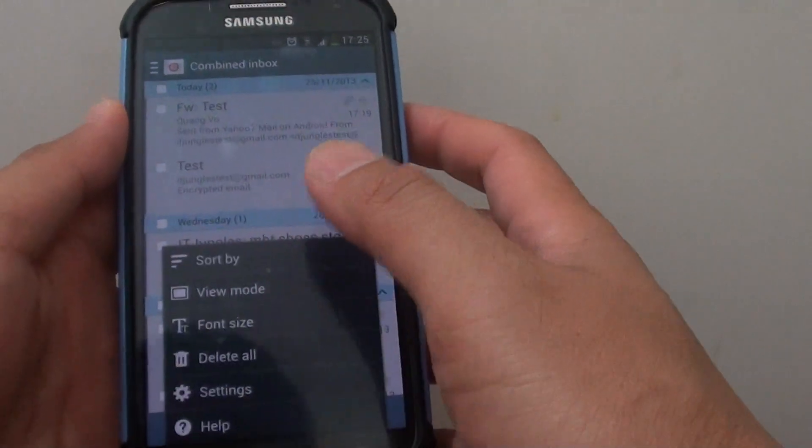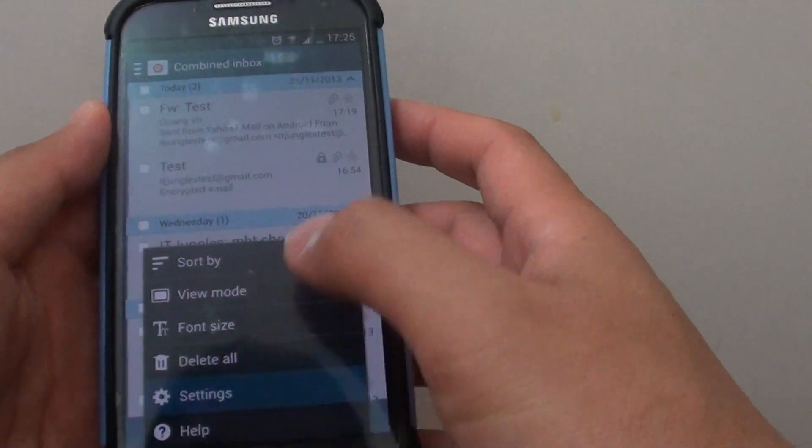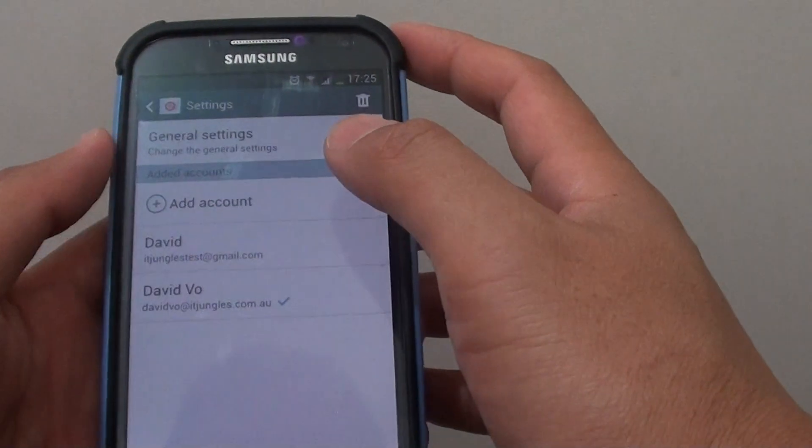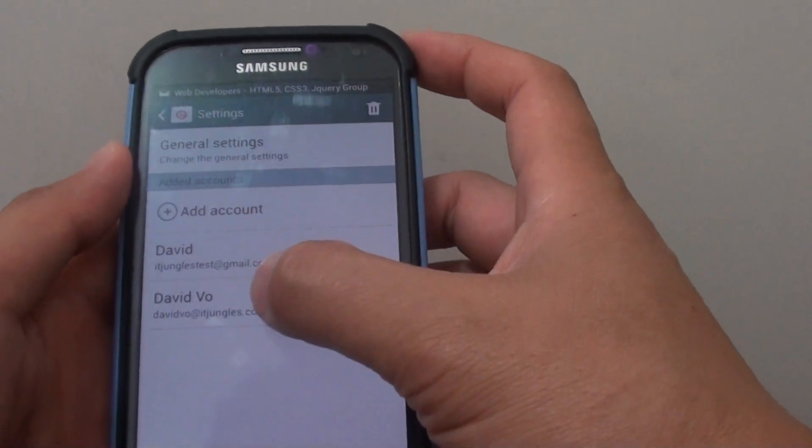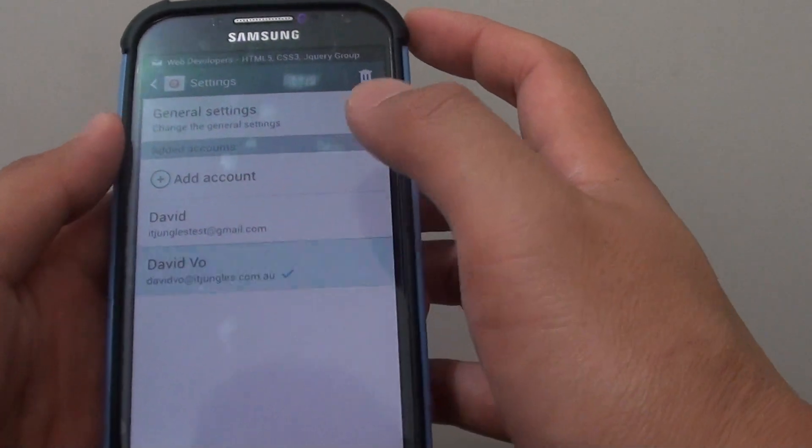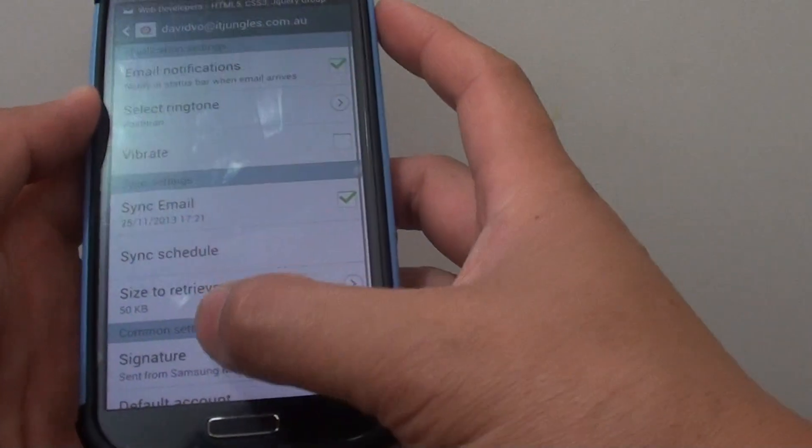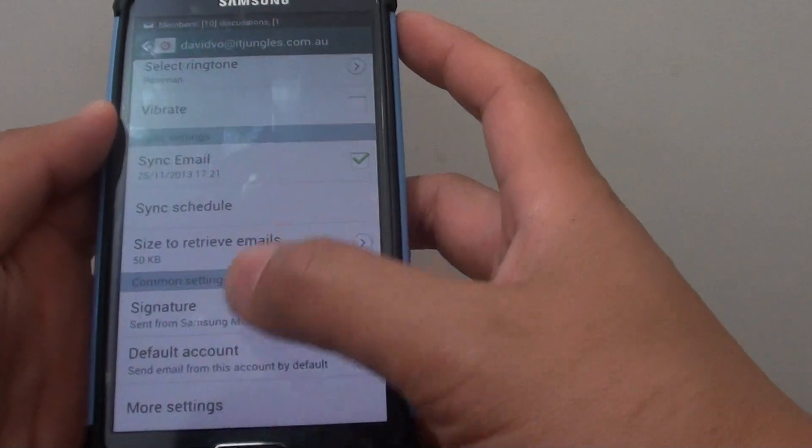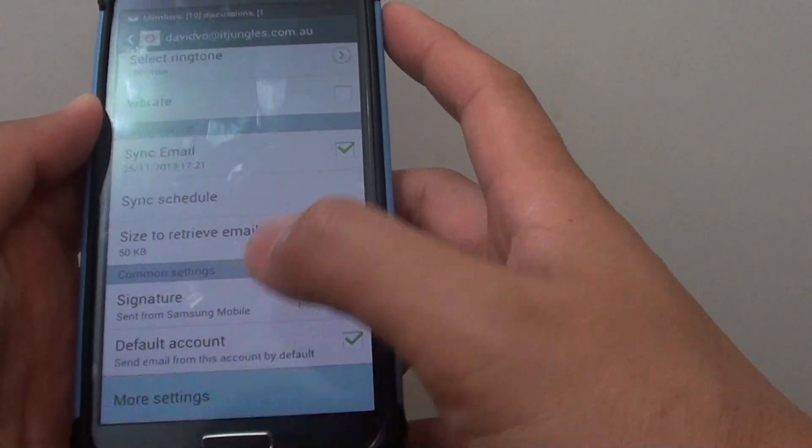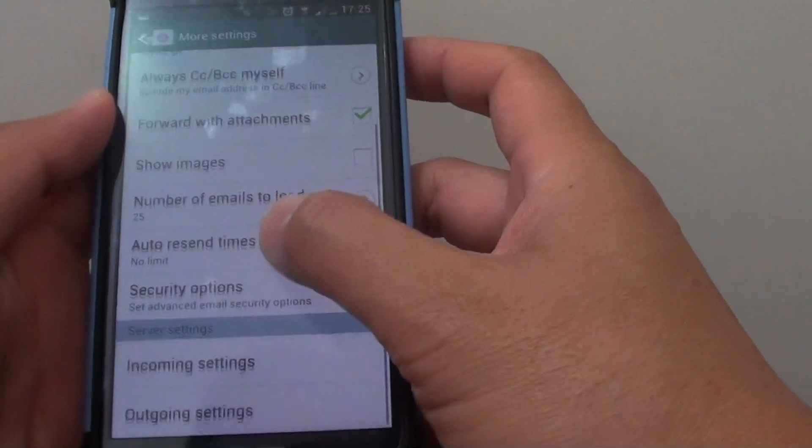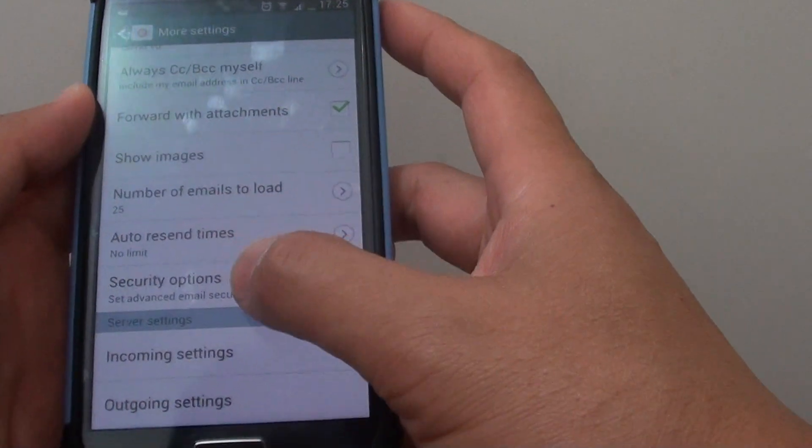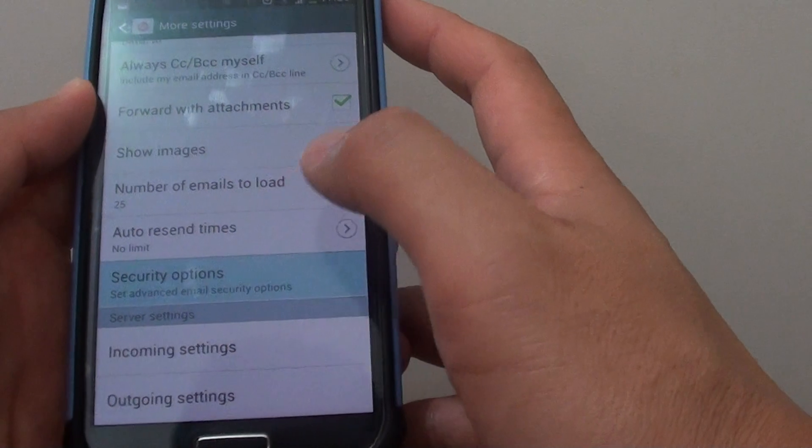Tap on the menu key at the bottom and choose settings. Then tap on the email account you would like to use. Tap on more settings. Then tap on security options.